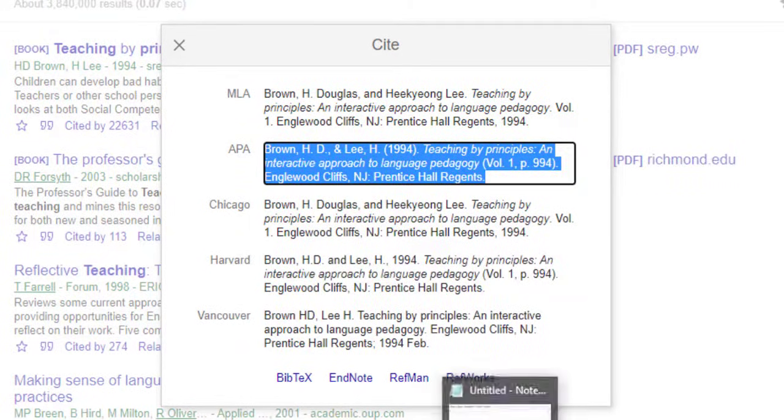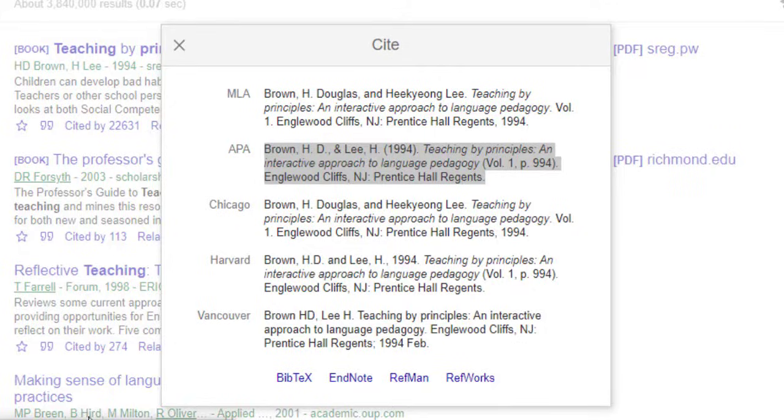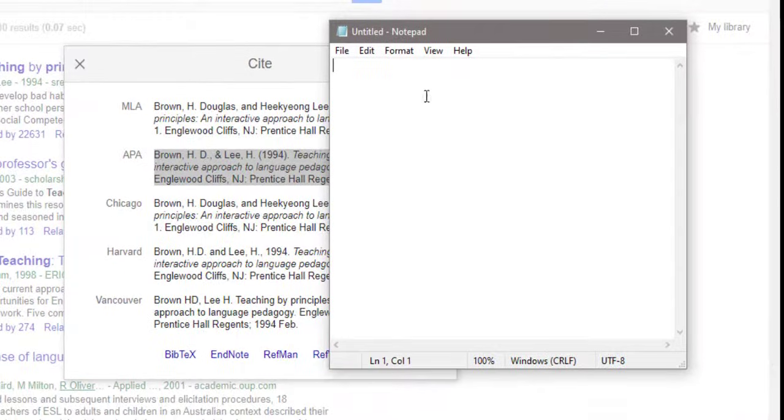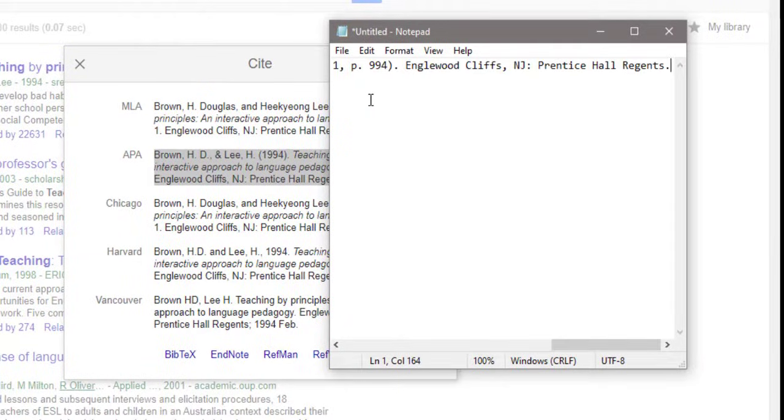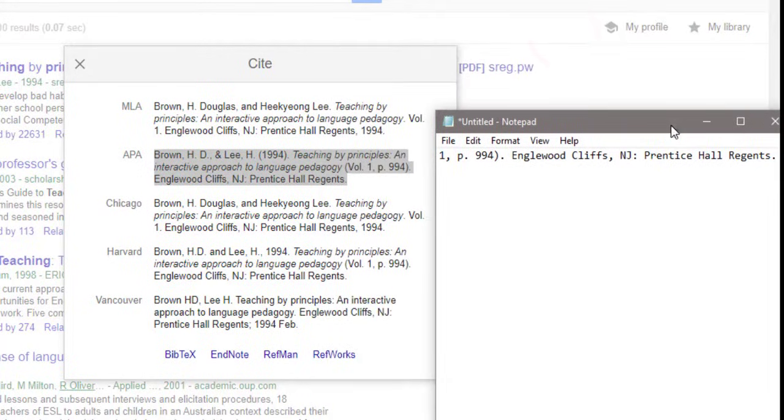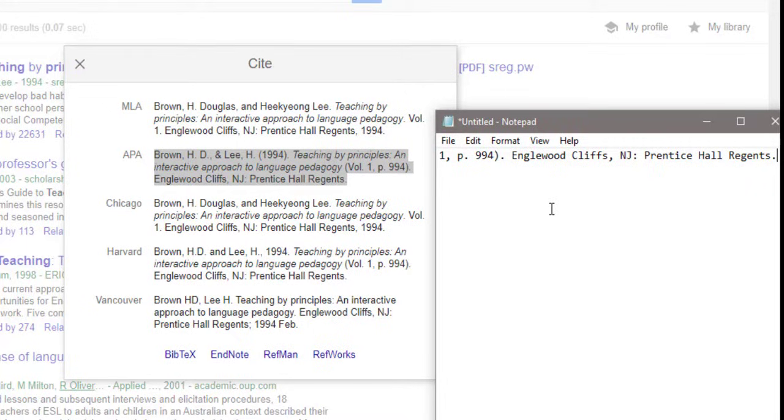I can copy it to Word Office or Notepad so that I can use it later. That's it. So this is in brief how we can use Google Scholar. If you have questions or remarks, do not hesitate to post them below. See you in another tutorial.